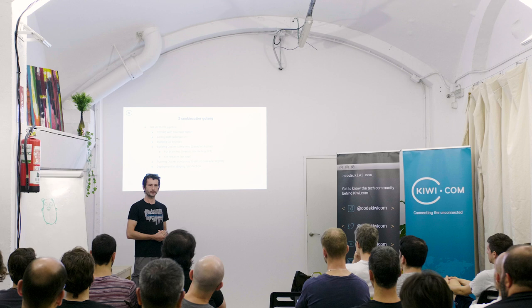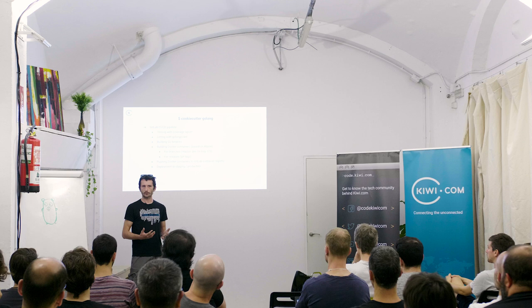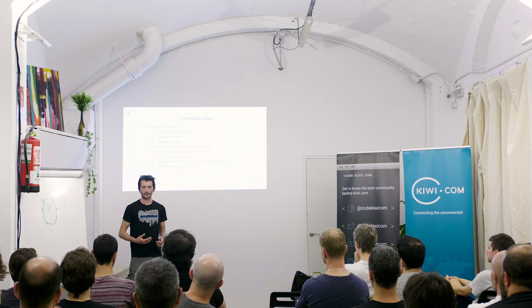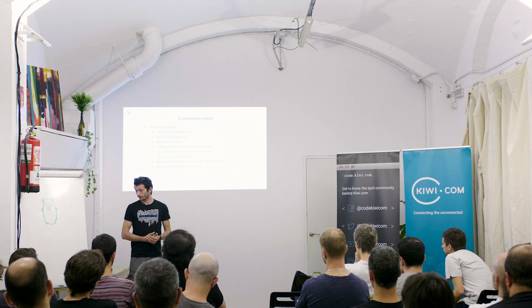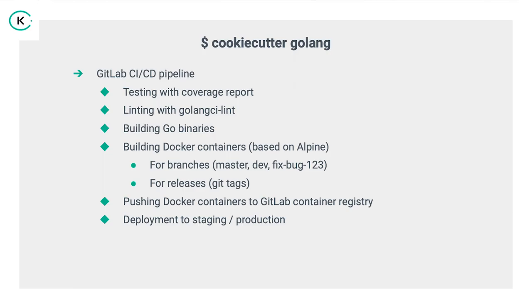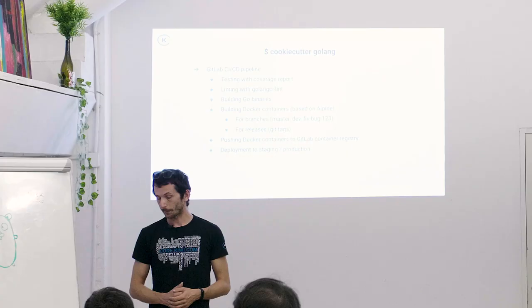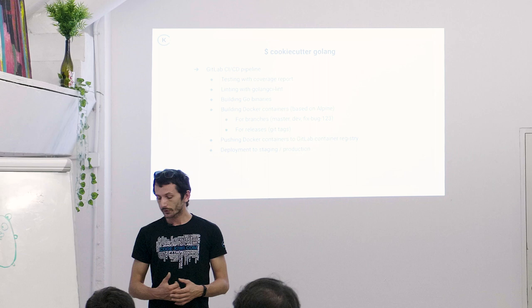One other thing that we also give you is a GitLab CI CD pipeline. Does anyone use GitLab? Okay, so for those of you who don't know, GitLab CI CD pipeline is like a really rich environment for continuous integration and delivery. In this case, we give you more or less all of the tools that you had with the make file. With a few more, you get testing, you get linting, you get building. And we also build Docker images based on Alpine. We build them for branches or for tags. So when you release a new version, you tag it automatically gets a new tag. So those are different.